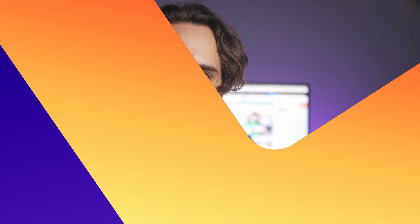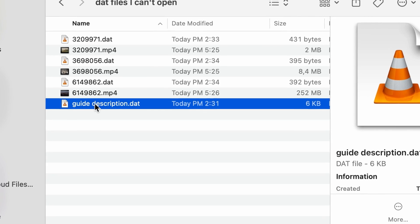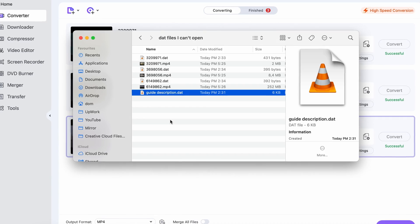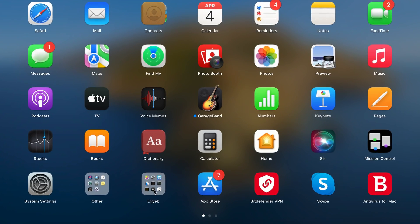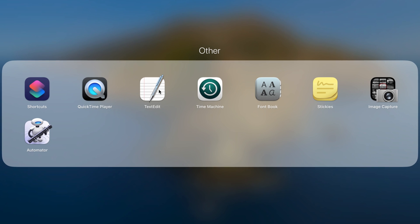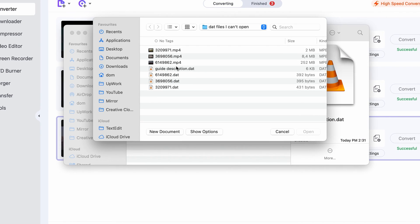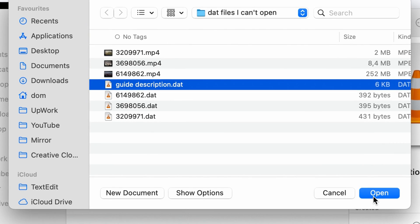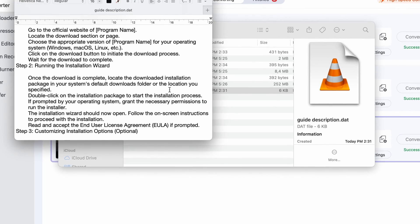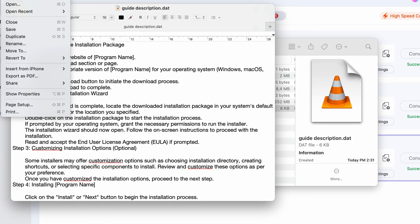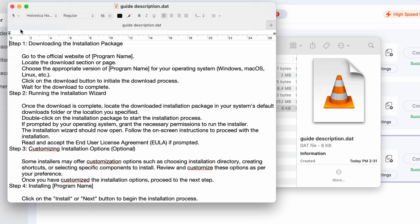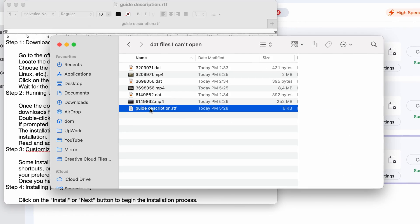Apart from the special cases we just looked at, most of the time DAT files contain text information. To open a DAT file and access this text data, we don't need to do any conversion process. All you'll have to do is go into your default text editor, like Notepad on Windows or TextEdit on Mac, then click on your DAT file to open it. Then you can just save this as a normal text file so you can open it easier next time.